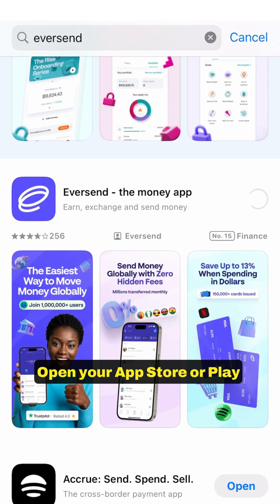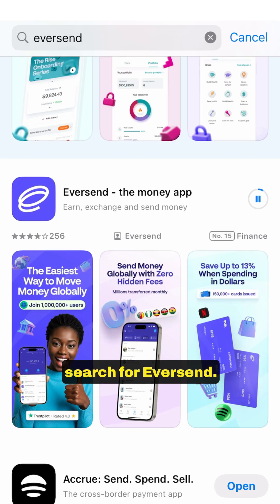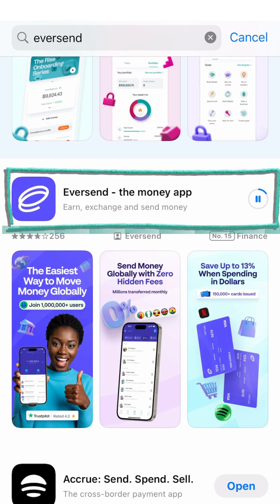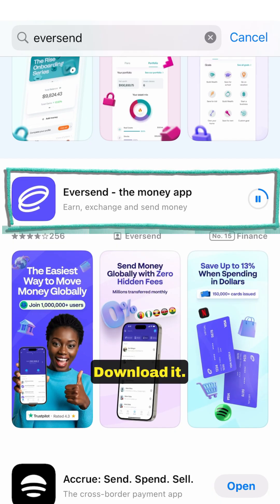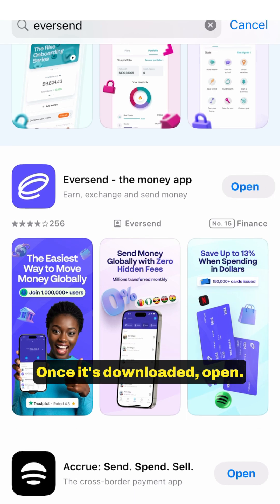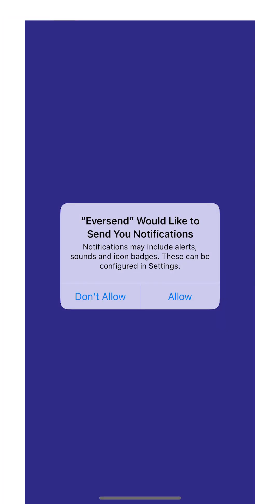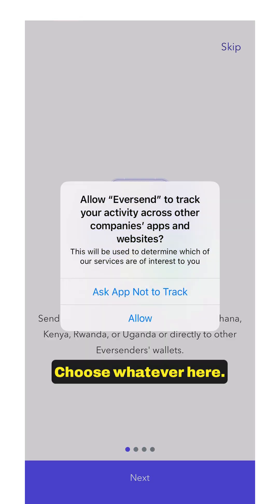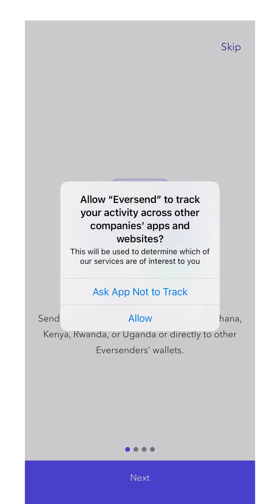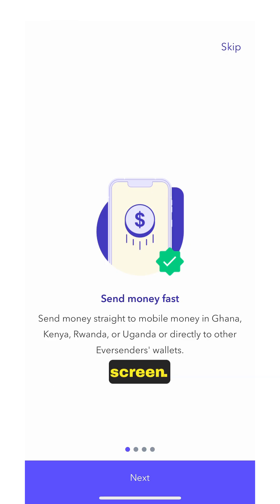Open your App Store or Play Store if you are on Android and search for Eversend. Download it. Once it's downloaded, open it. Allow the permissions, choose whatever applies, and skip or press next until you get to the main screen.